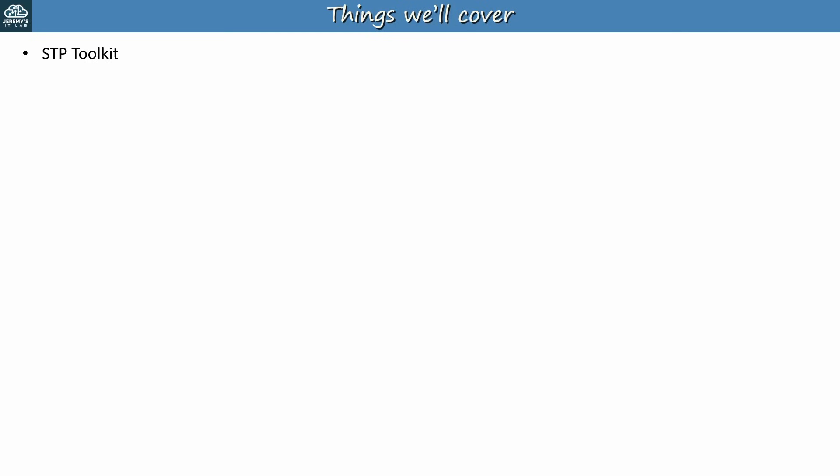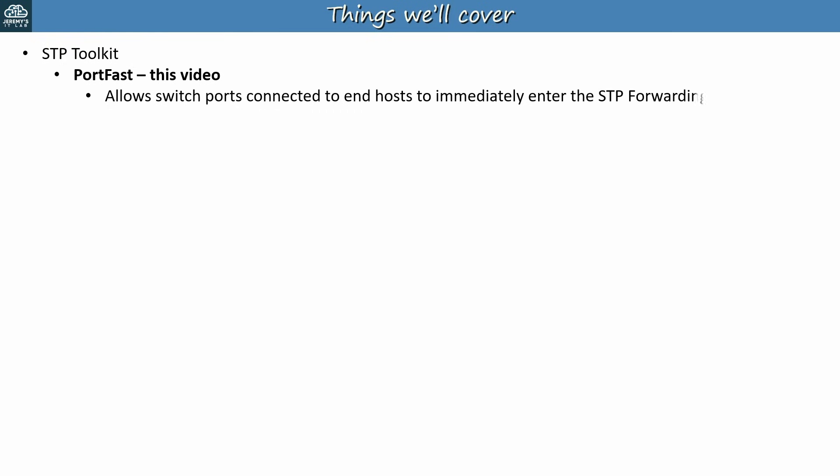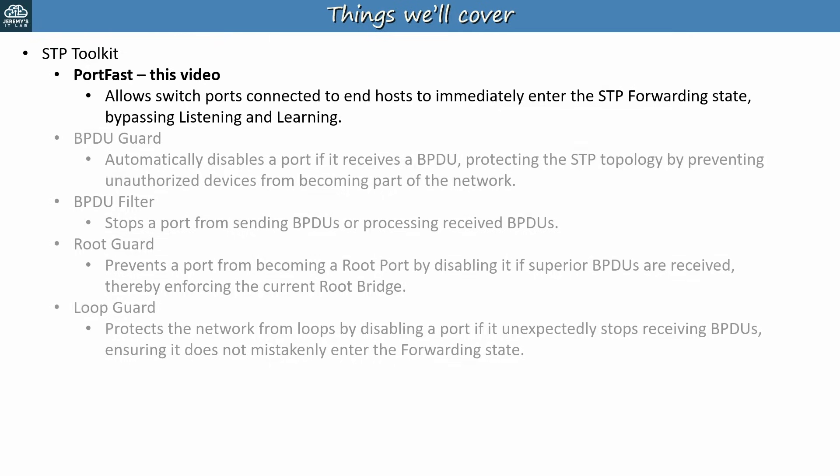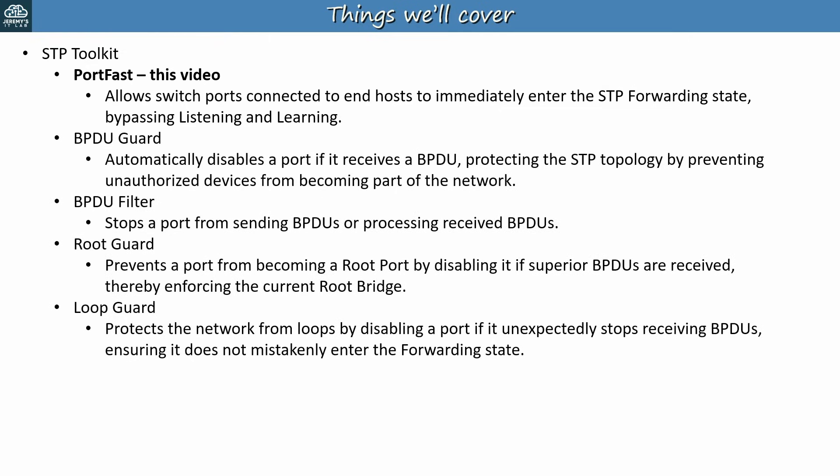This video and the next few will cover the STP Toolkit, starting with PortFast in this video, which allows switch ports connected to end hosts to immediately enter the STP forwarding state, bypassing listening and learning. This lets the hosts start communicating over the network as soon as they connect. CISCO expects you to know four other features in the STP Toolkit as well: BPDU Guard, BPDU Filter, Root Guard, and Loop Guard. We'll cover them in the next few videos of the course, so let's get started with PortFast.